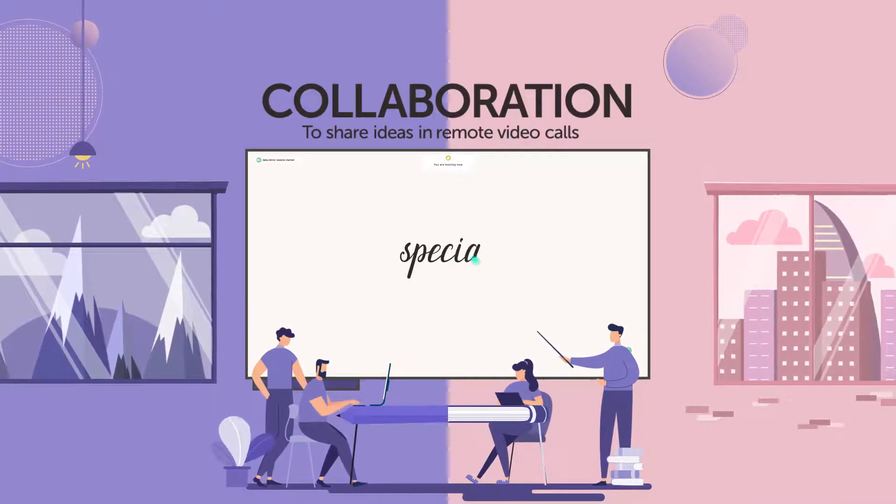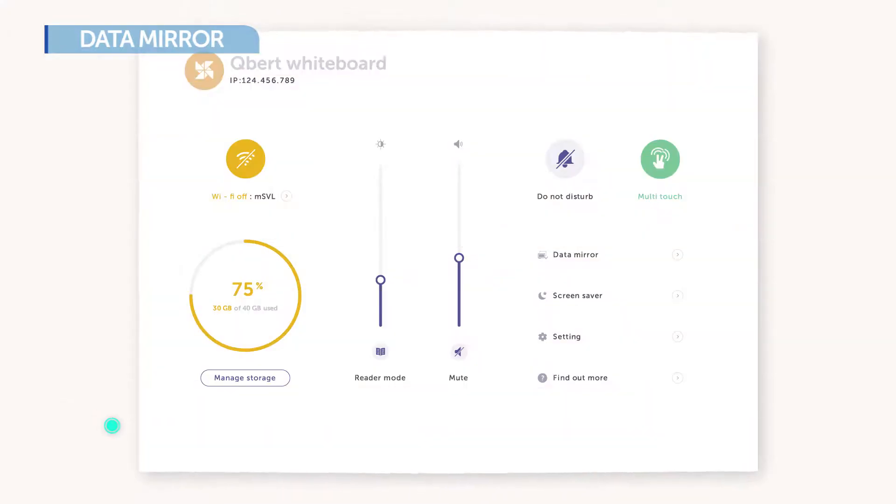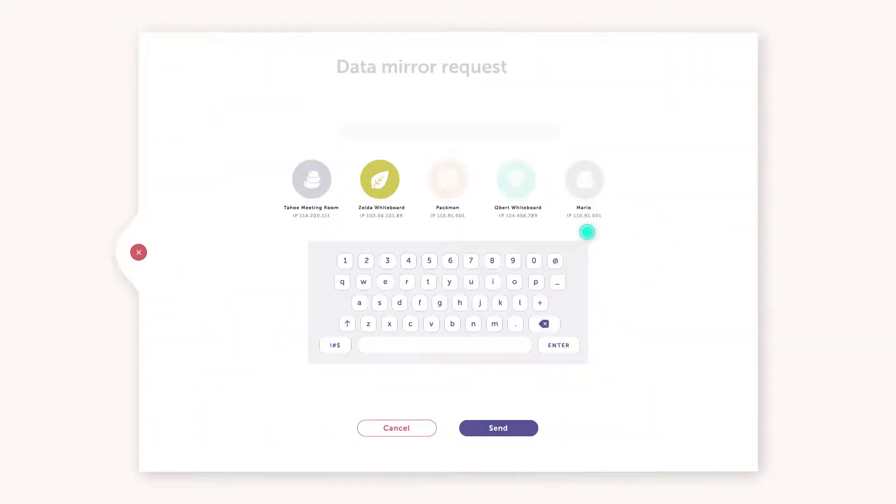Collaboration. DataMirror enables all the meeting members to see the same screen, even when they're not in the same place.